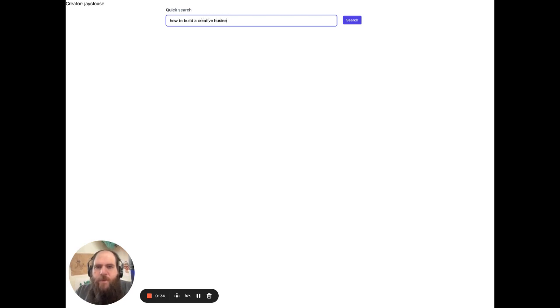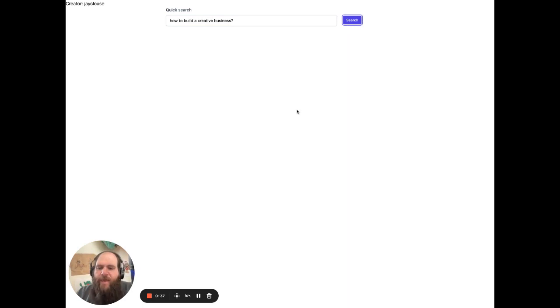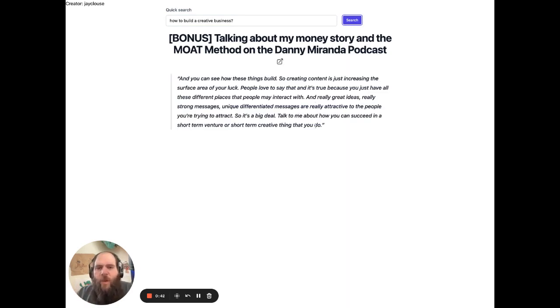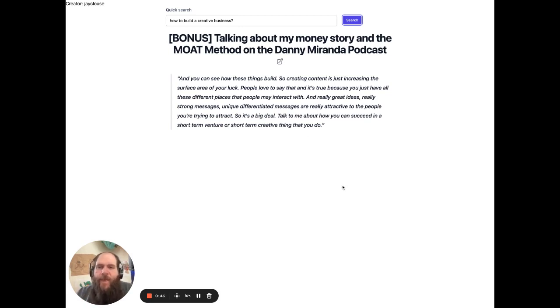This will let me determine which of his podcast episodes best answers that question. It pulls out a quote from that episode and then a link to the actual episode. That's pretty cool.